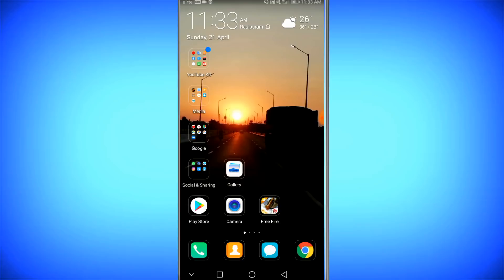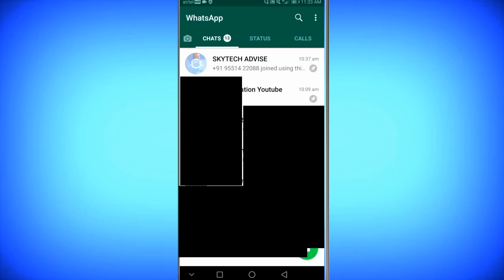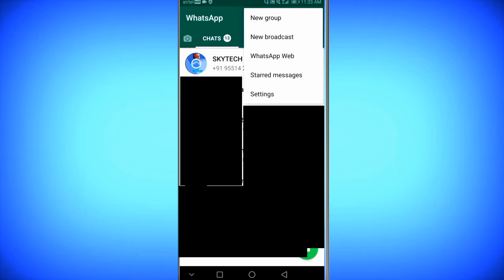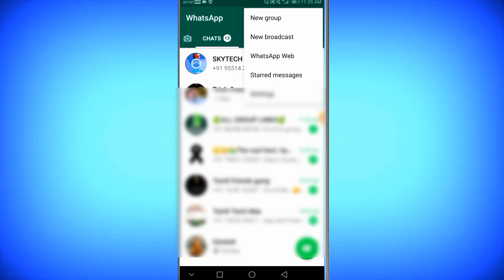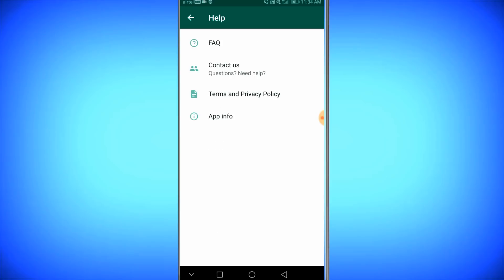Let's see how you banned a WhatsApp account. Click the settings. Please contact the options — click the help. Click the contact test. Describe your problem.